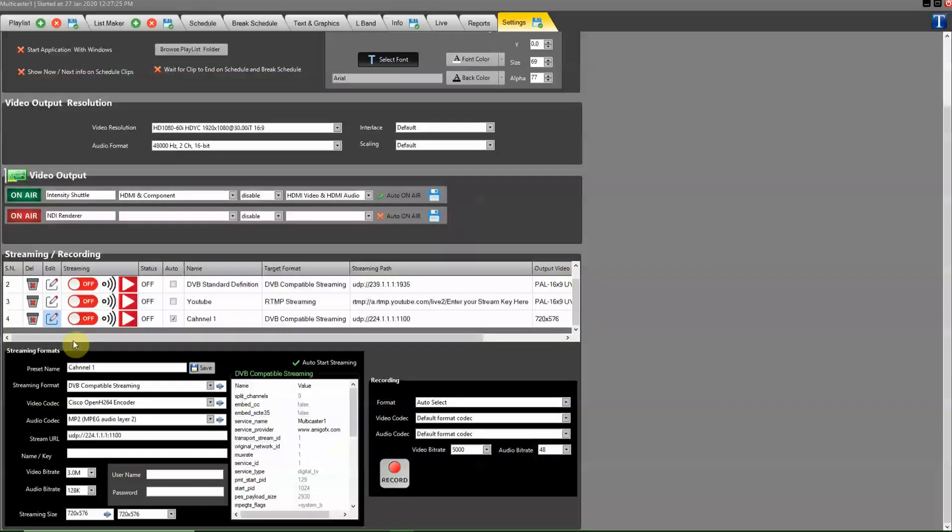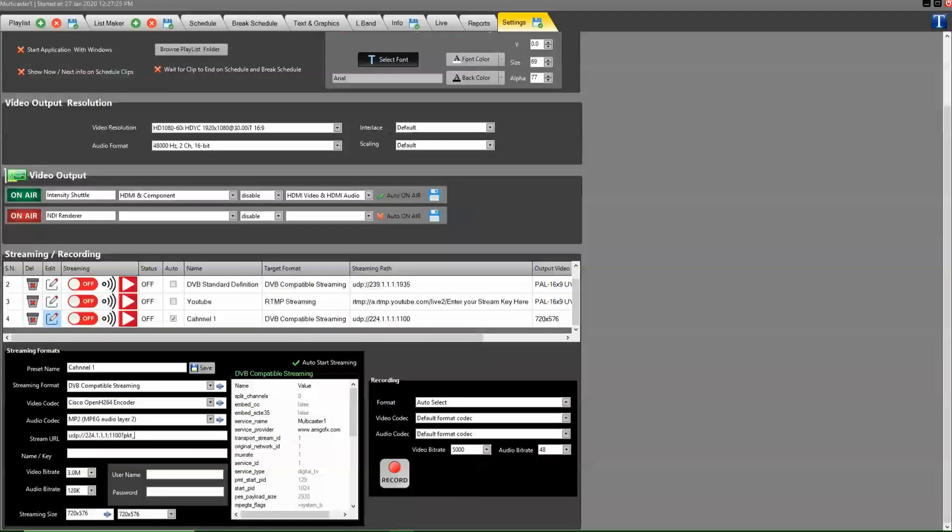See, it's working. Many devices do not detect the feed because they need packet size. How to give packet size - see the command here.